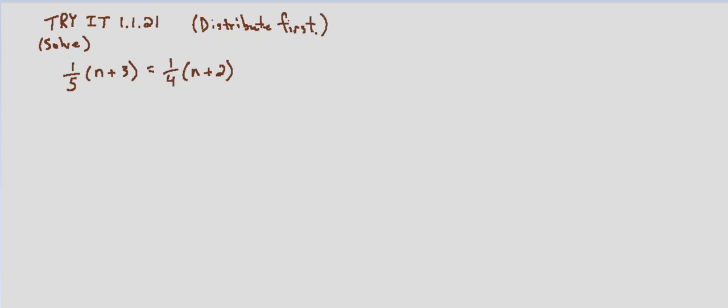In this case we're going to look at how, essentially, as long as what you're doing to each side is mathematically sound, the order doesn't really matter whether you distribute first or whether you multiply by the LCD first. In this case we're going to distribute first.